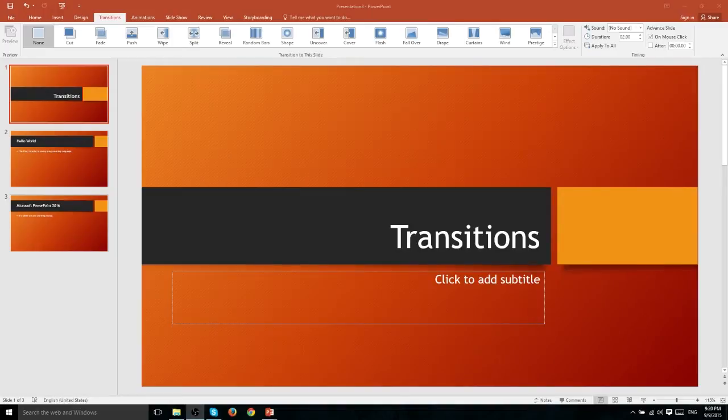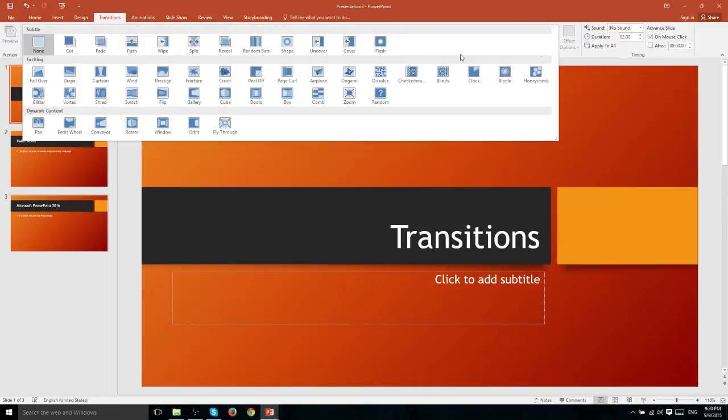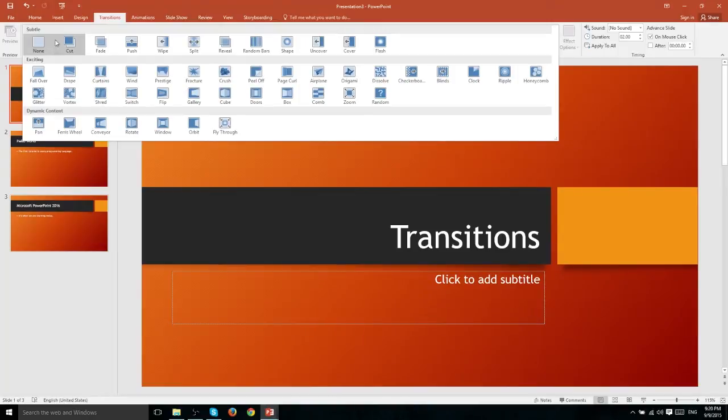You can do the same kind of thing here except instead of video footage you're simply dealing with slides. Now this is the complete list of transitions that are available to you inside of PowerPoint. You see that there are three different categories.